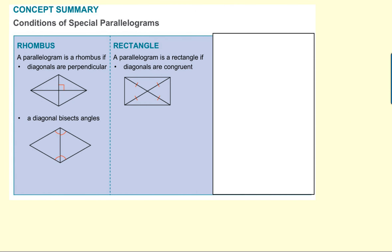Here's a summary of what we know so far. If you see a parallelogram where the diagonals are perpendicular, you know it's a rhombus. If one diagonal is bisecting opposite angles, you can say it's a rhombus. And if you find a parallelogram where the diagonals are congruent — or all the half-pieces are equal, making them congruent — then you can say it's a rectangle.